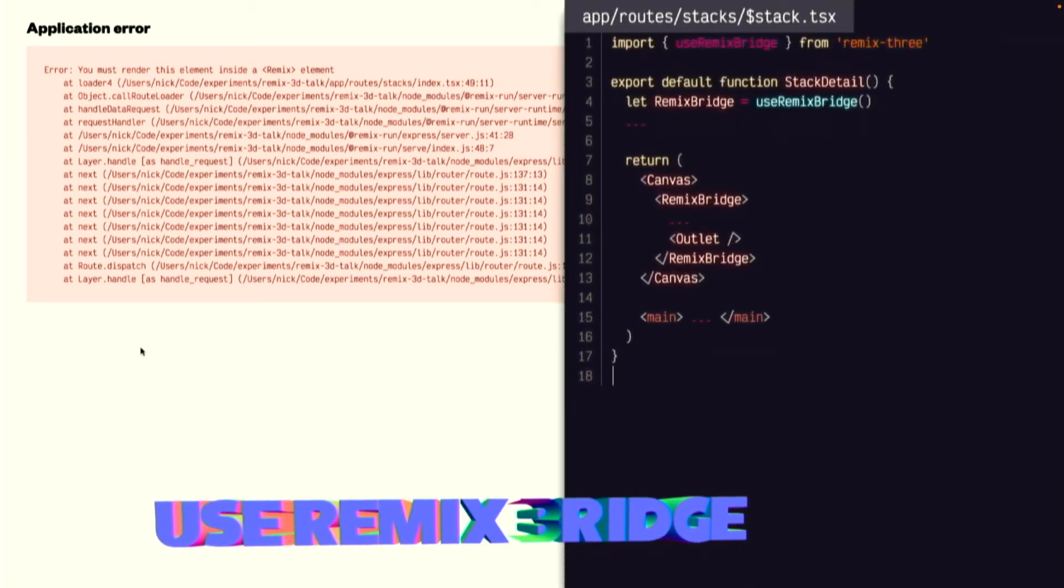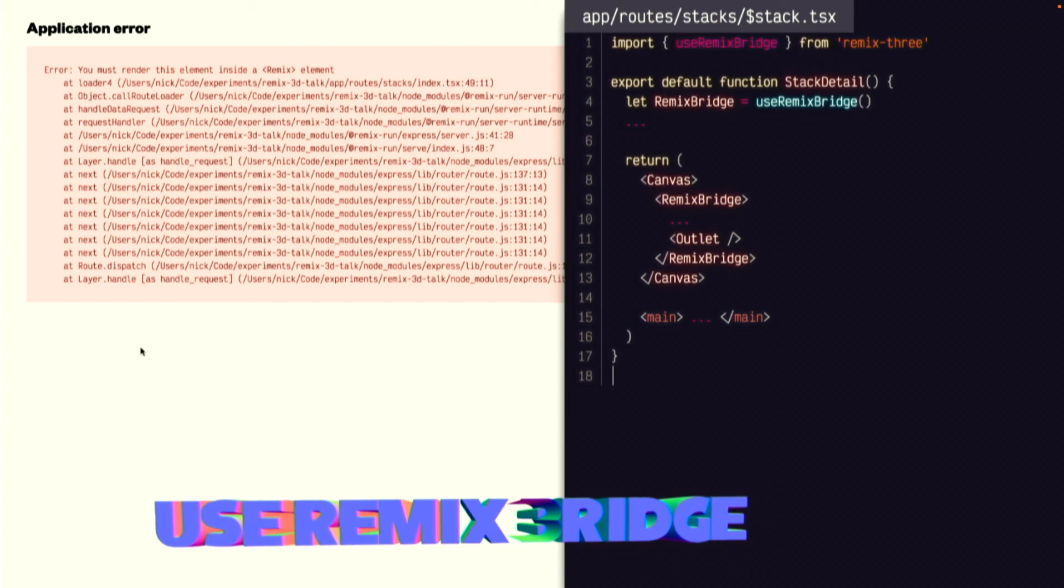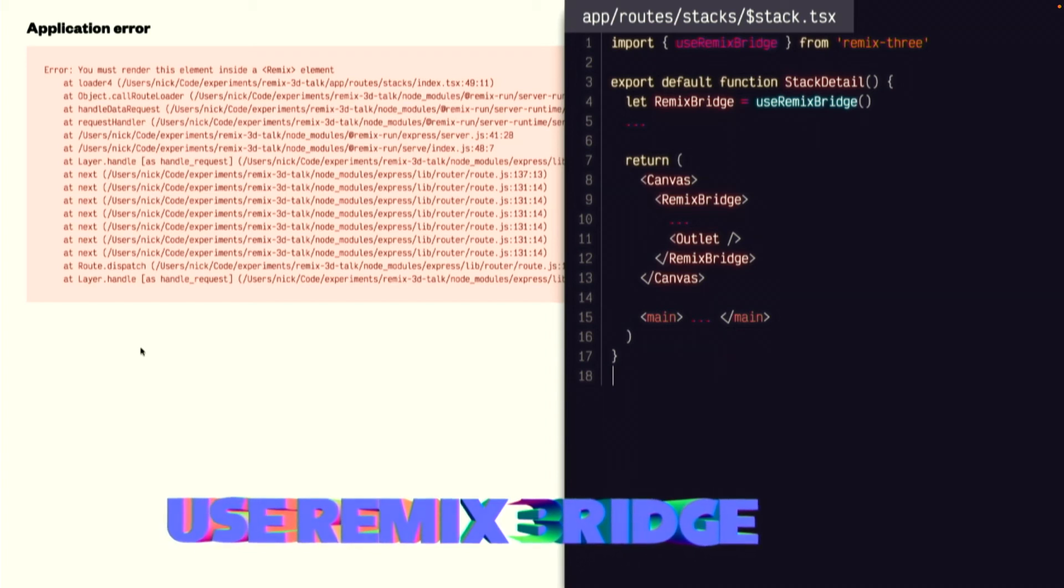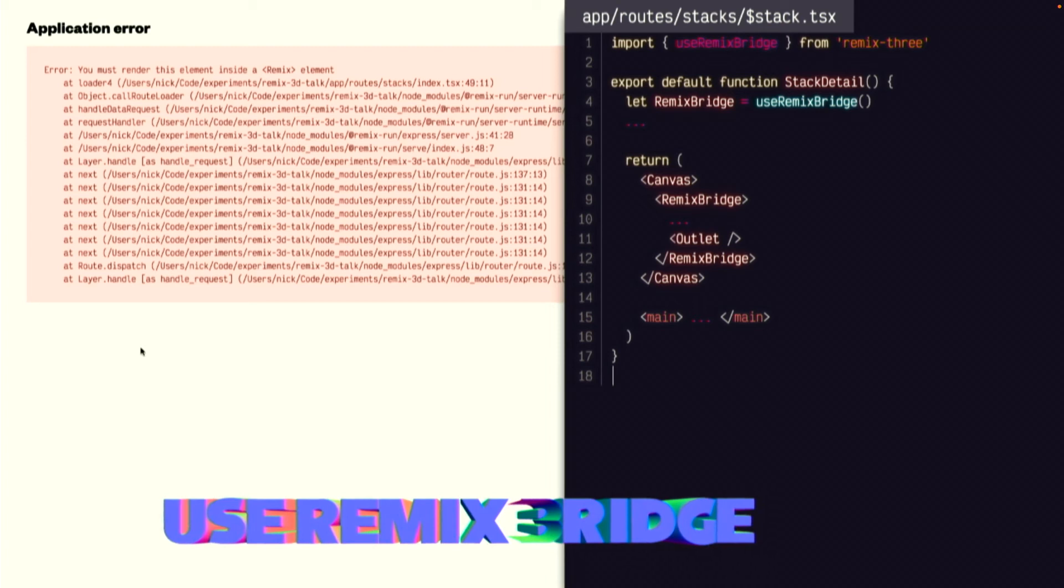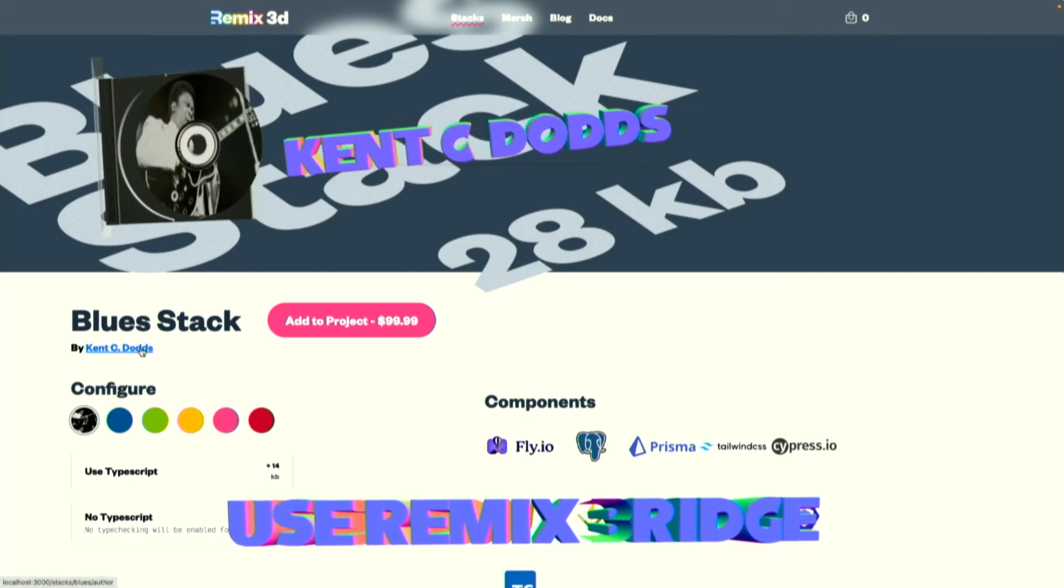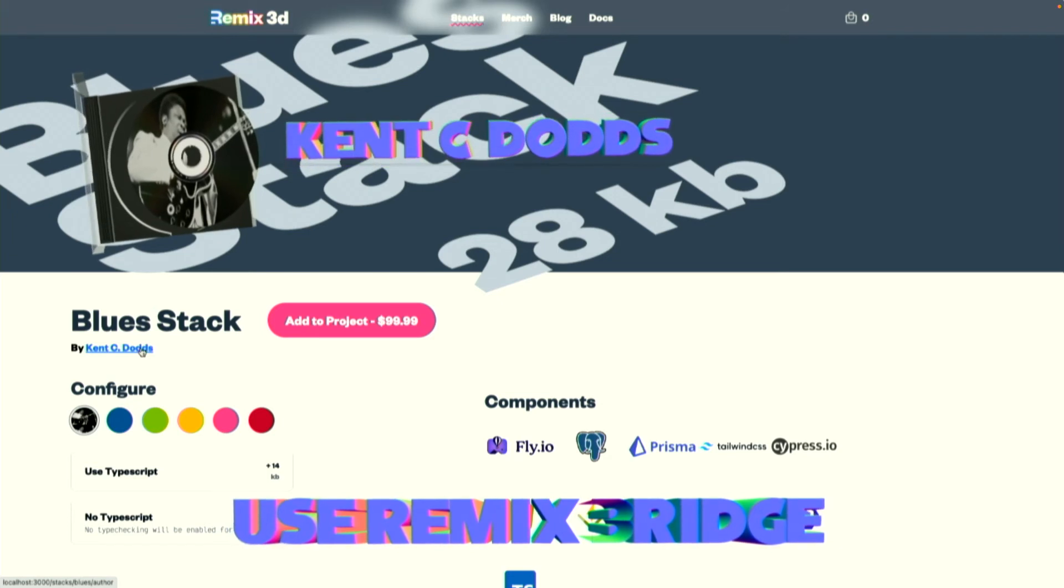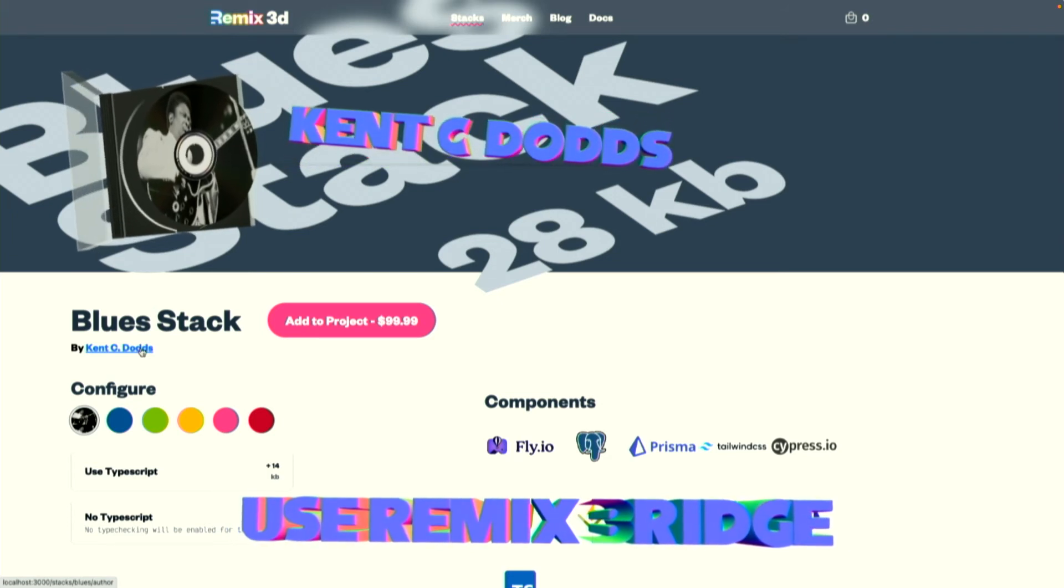Luckily, I provided an easy utility in Remix 3 called use Remix Bridge that basically replays all of those contexts inside your canvas. Now, not only will outlets work inside a canvas, but all your hooks like use location, use loader data, use matches, they'll all work. Let's reload the page and try it. Cool. There we go. Now, you can see that our nested route shows up.